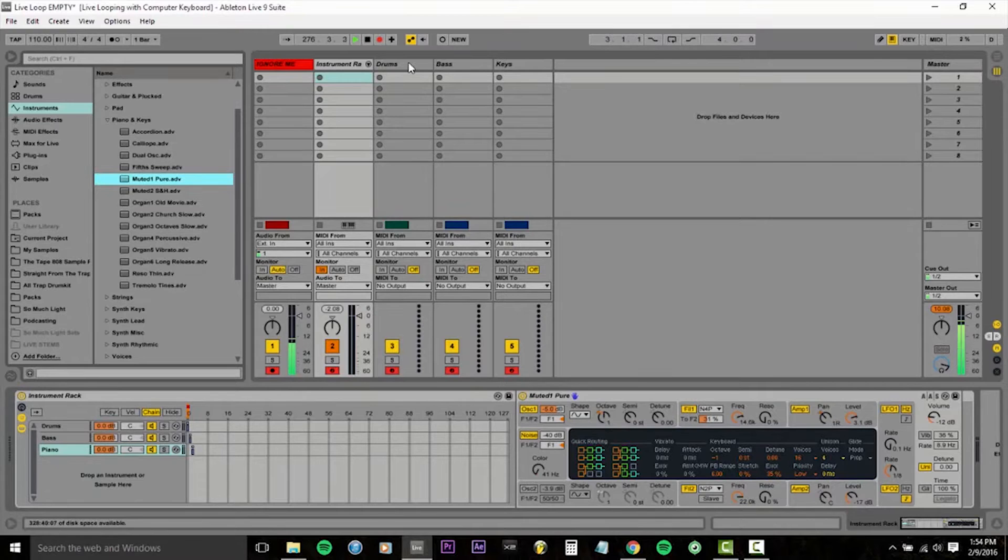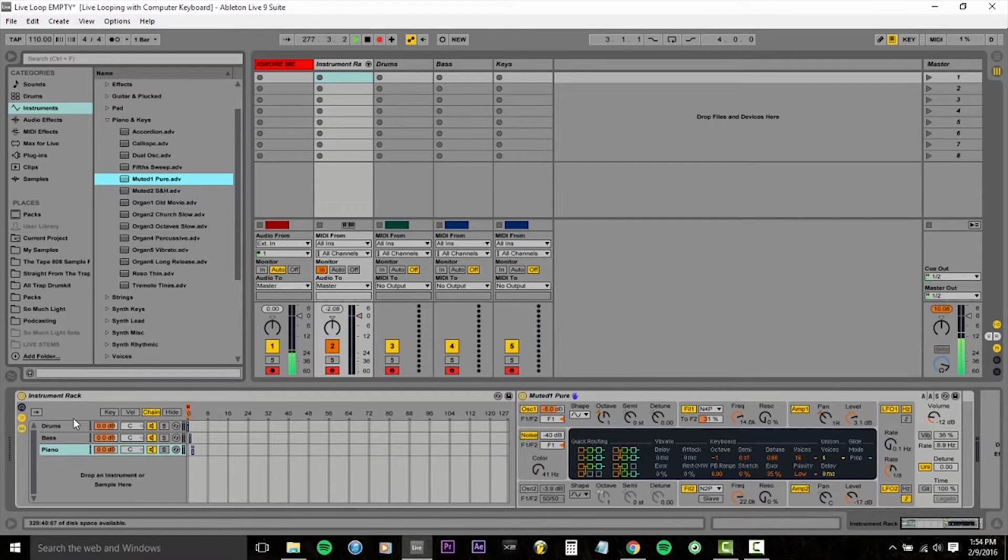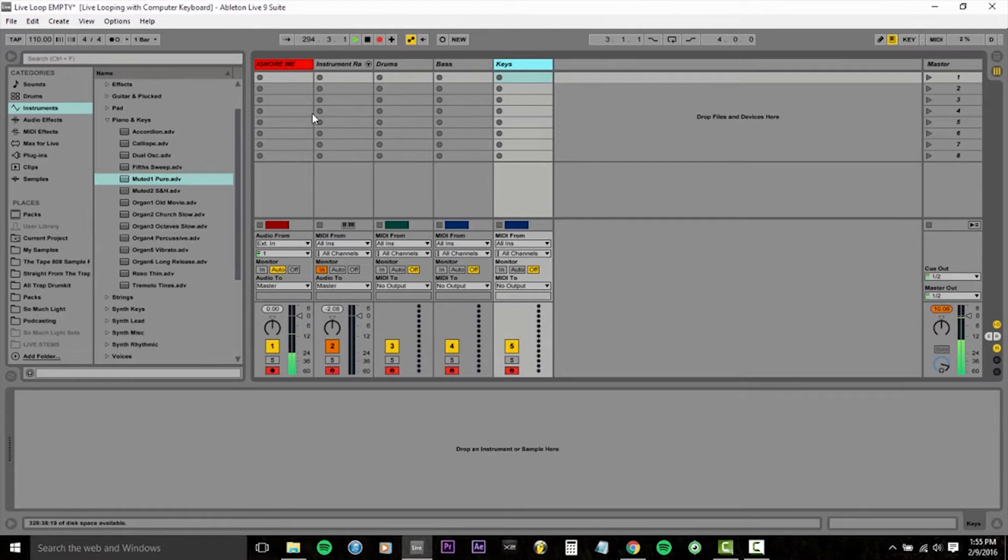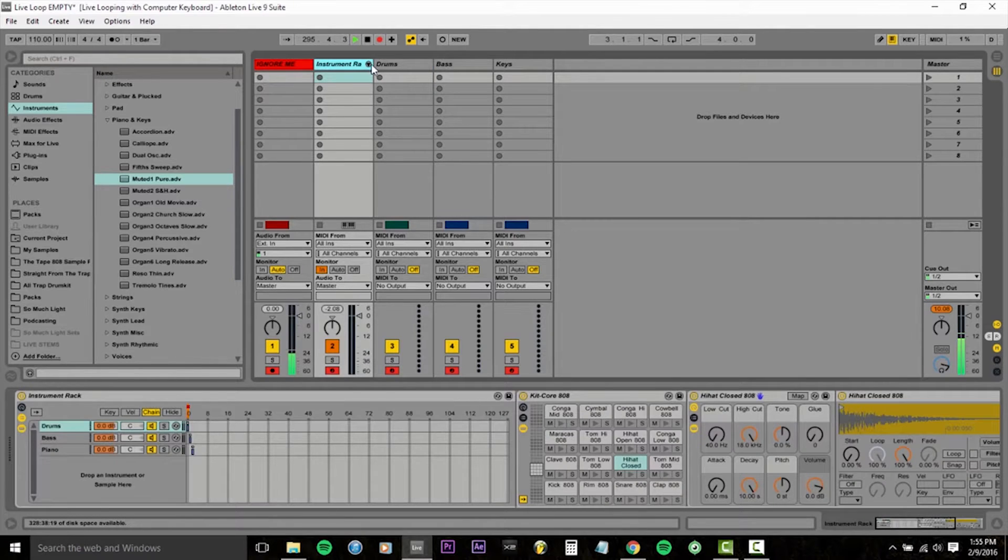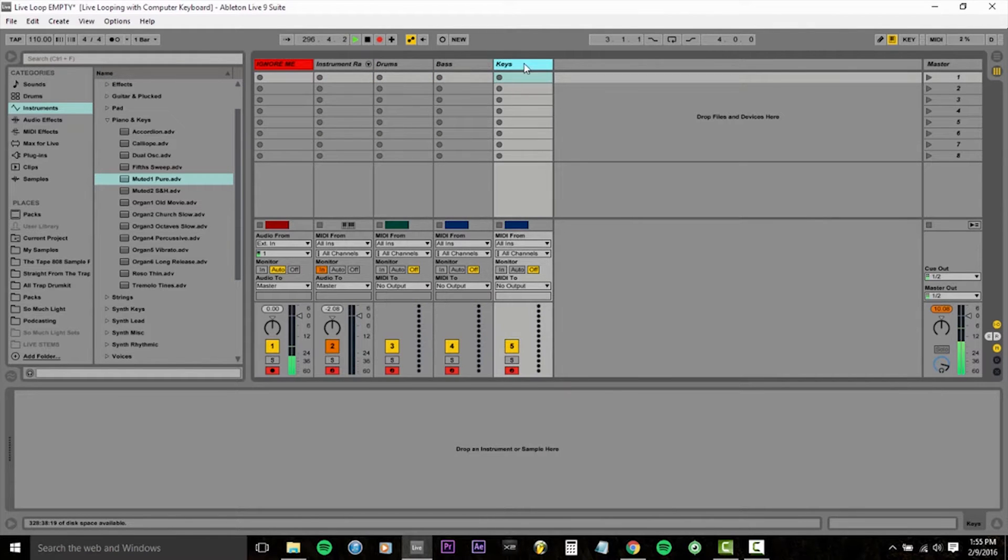Cool, moving right along, one more very important step. All of the same MIDI notes are being sent to the instrument rack, the drums, the bass and the keys.